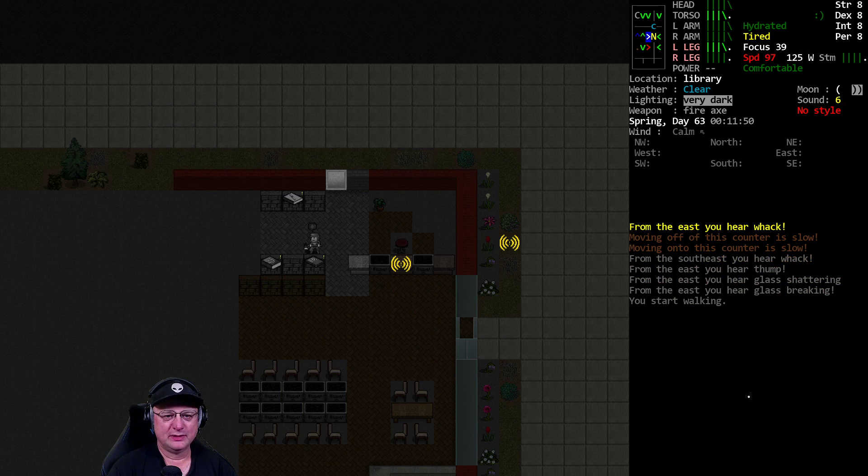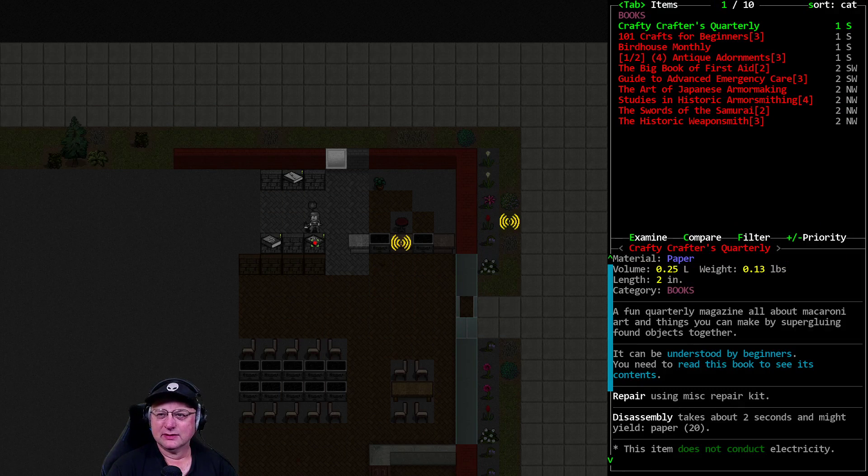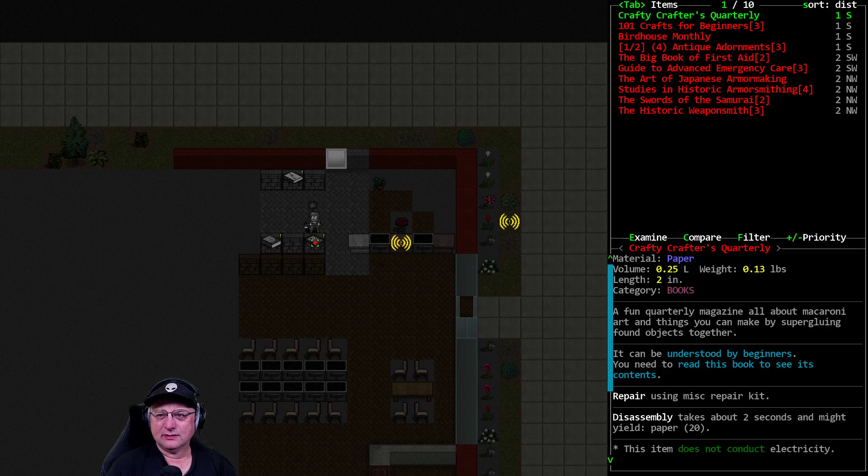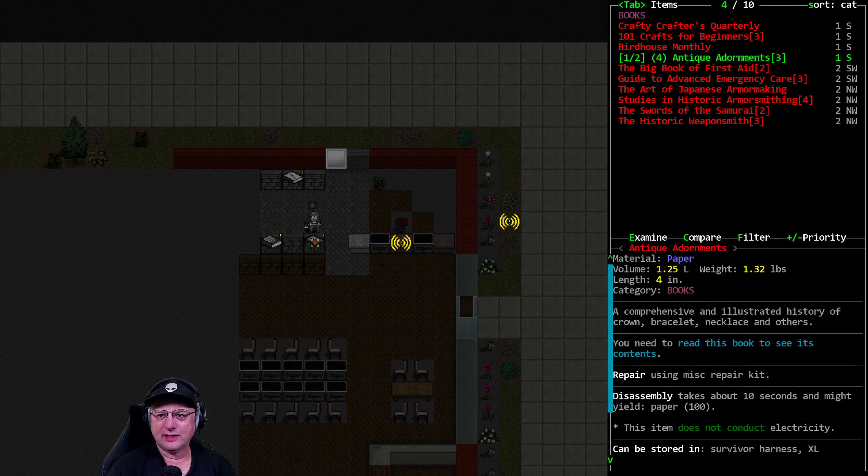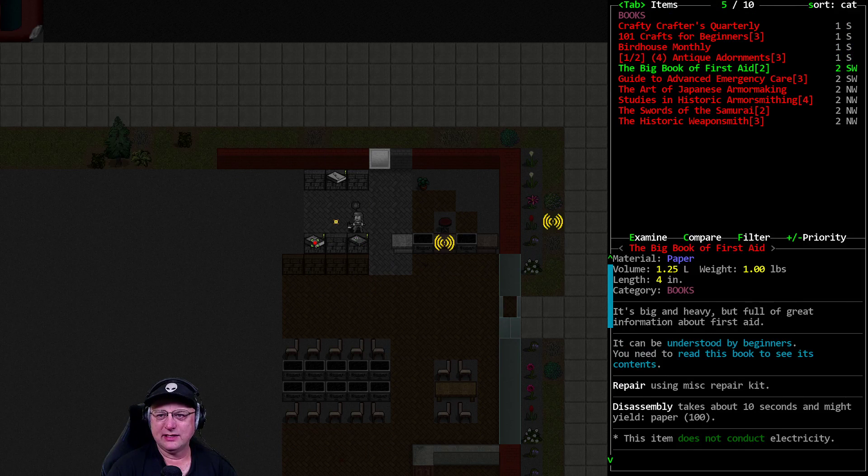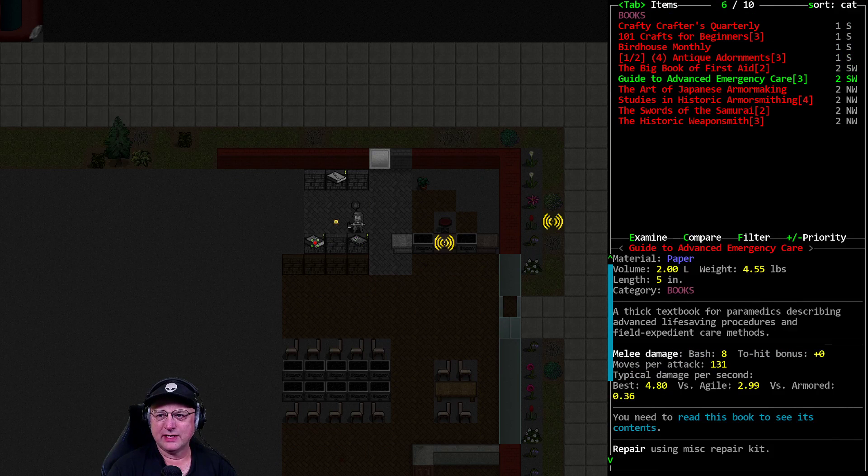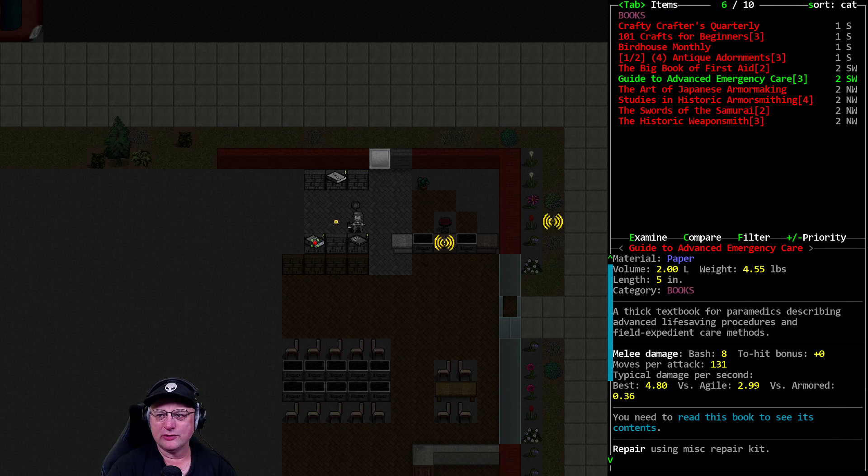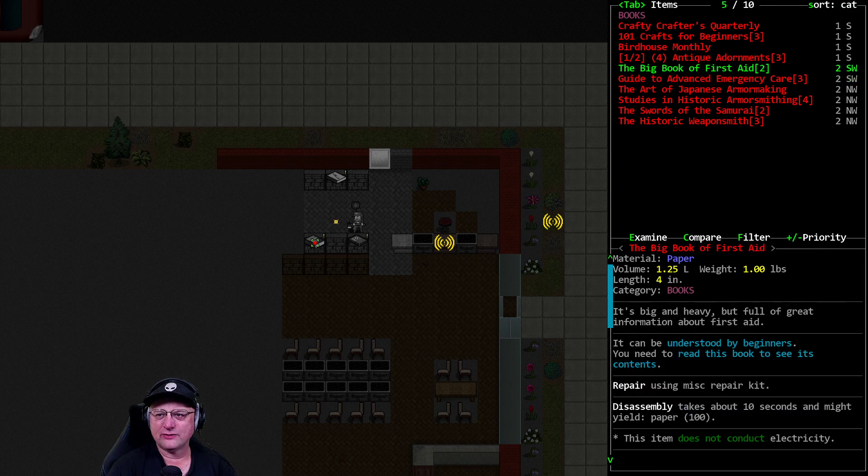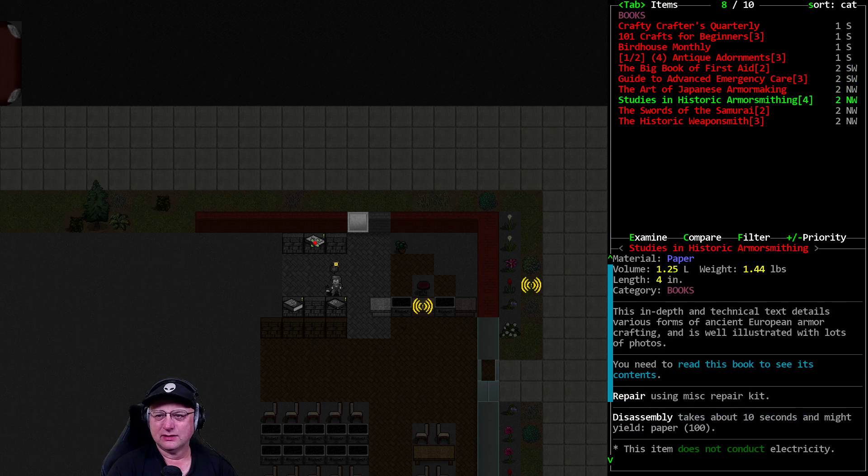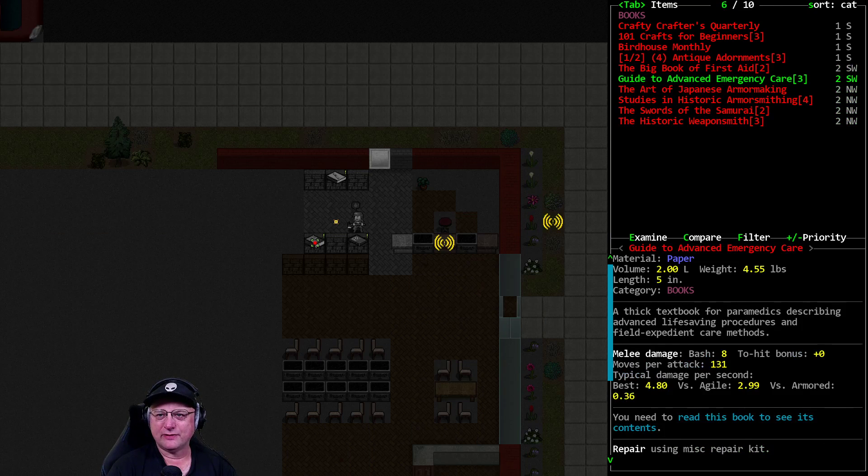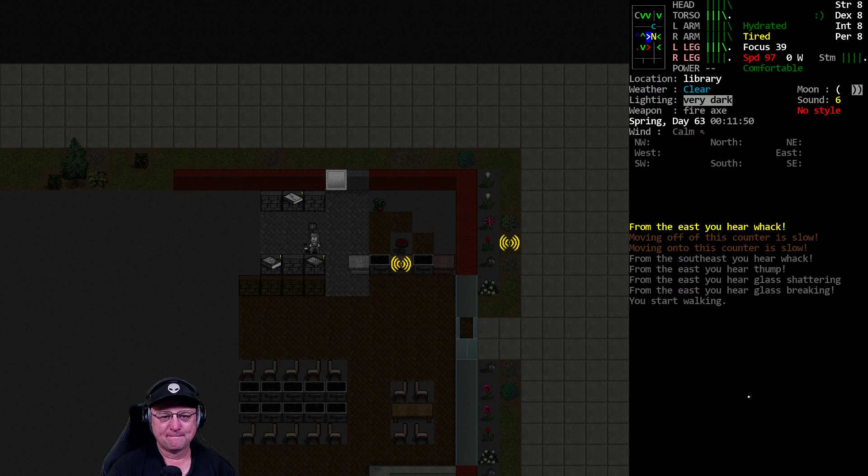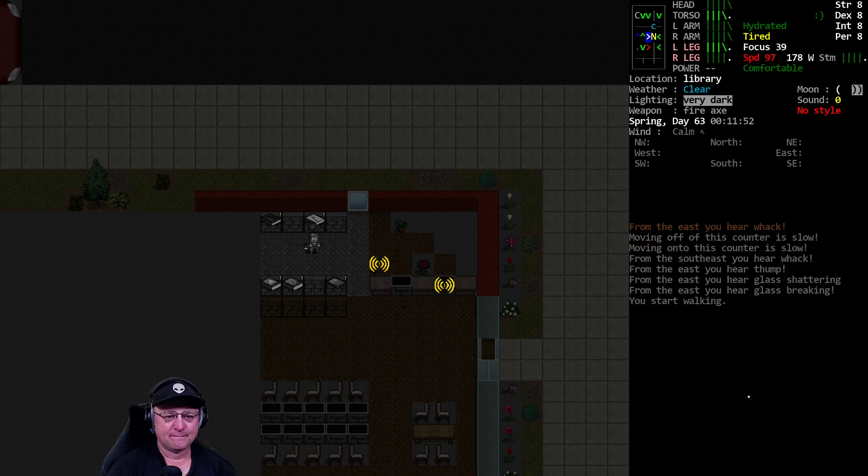Now the danger is they're going to come piling in behind me. That was terrible movement. All right, what do we got? Crafty Crafters. Beginning Crafters. Antique. Big book of first aid. Emergency care. So there's a lot of first aid. Armor smithing. So a lot of fab. A lot of first aid. There, it better be.